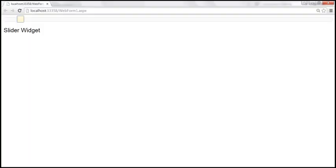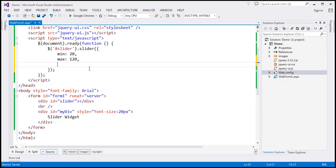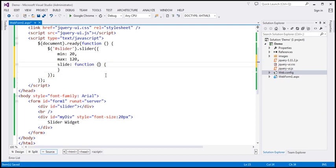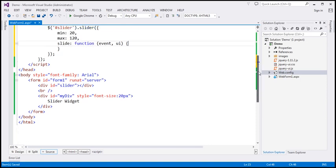When we slide either to the right or the left, an event is triggered — that is the slide event. We want to handle that event, so let's specify it and associate a function with it. This event handler function is going to receive two parameters: the event itself as the first parameter, and the second parameter is the UI element that triggered the event.